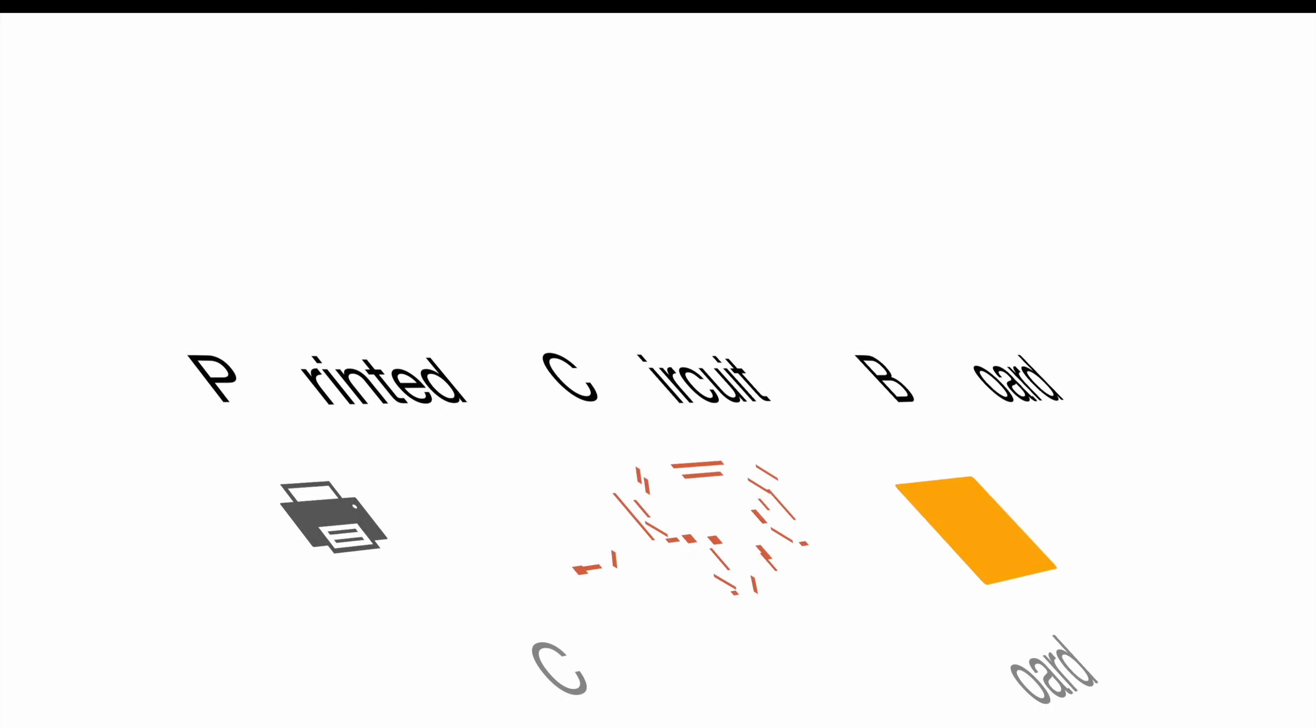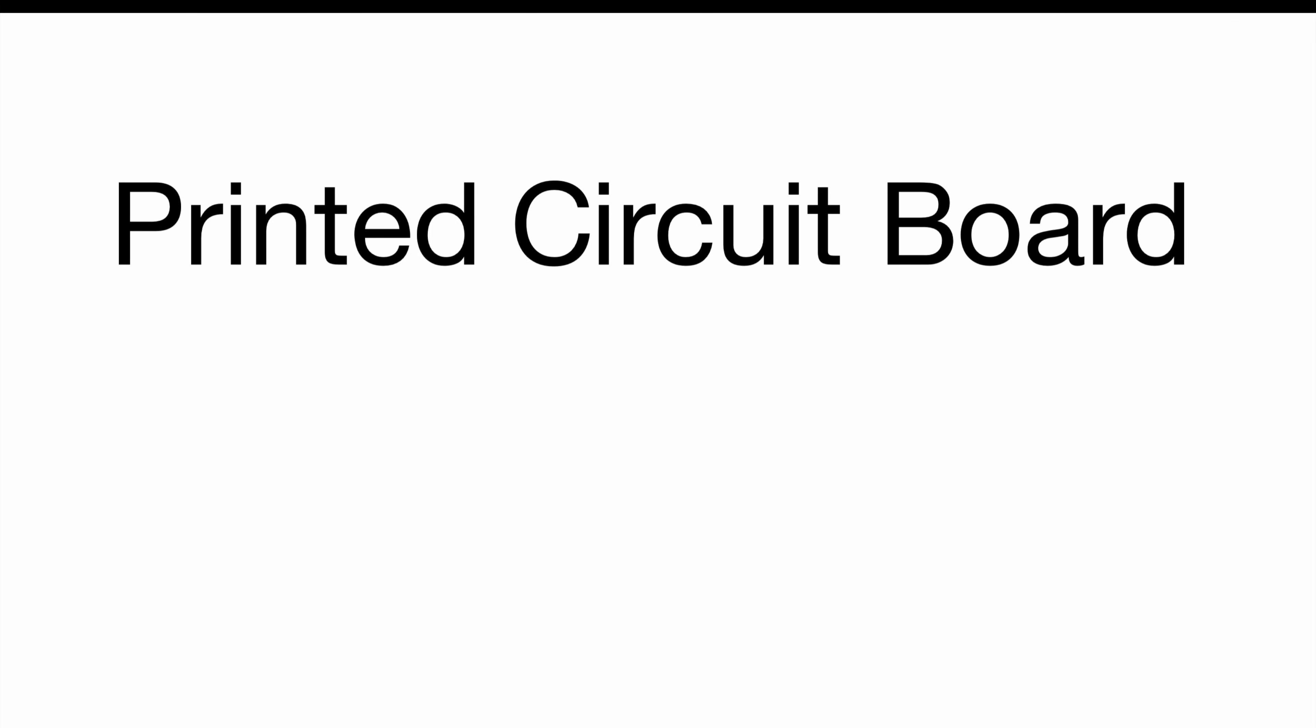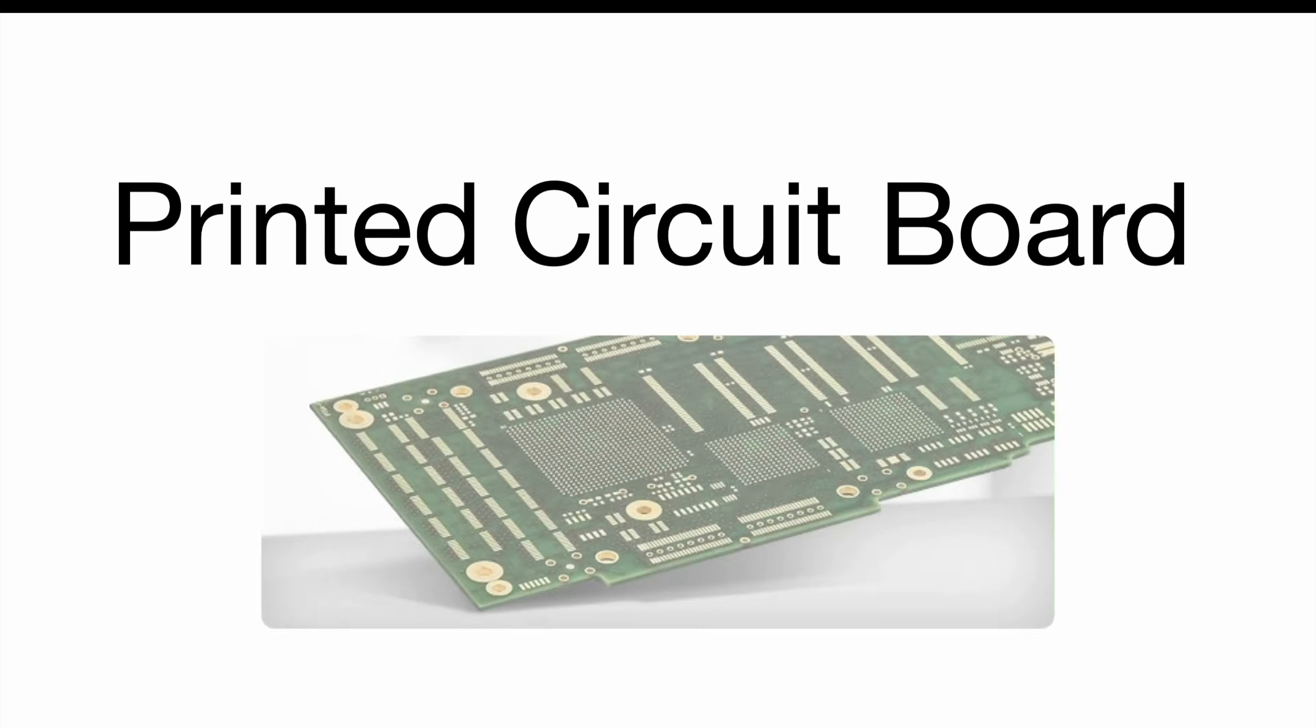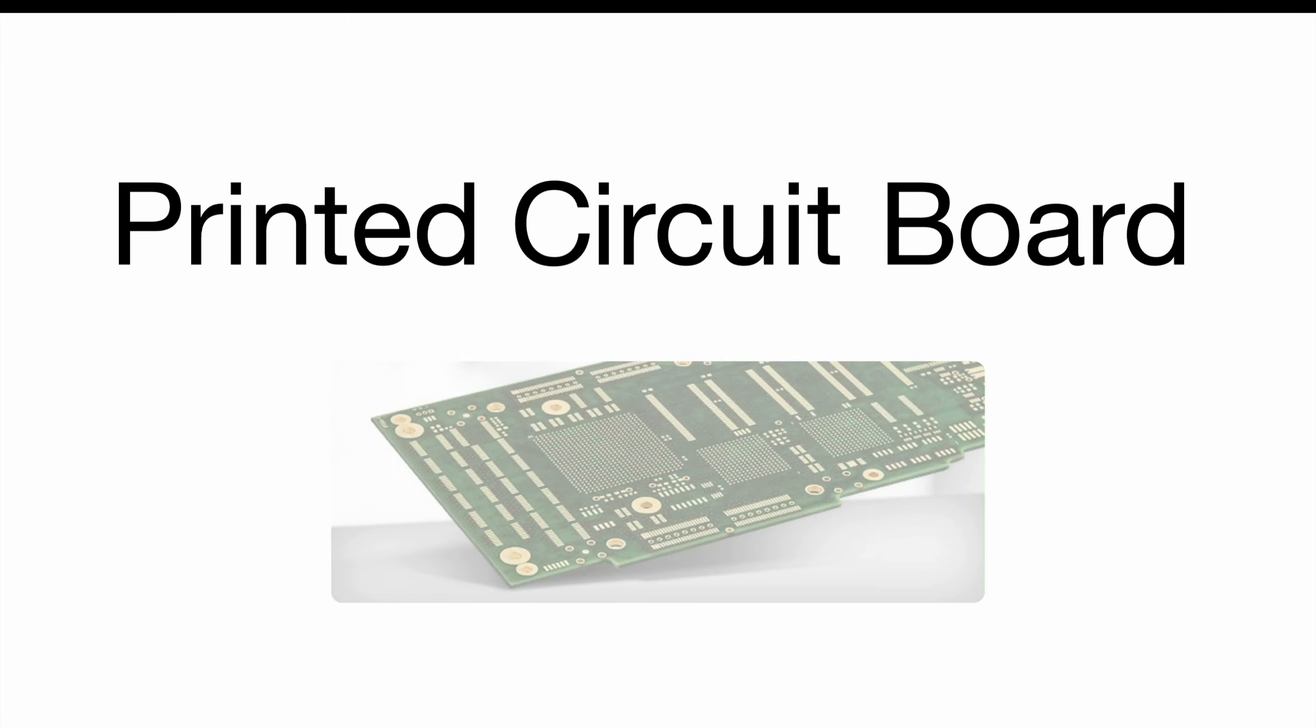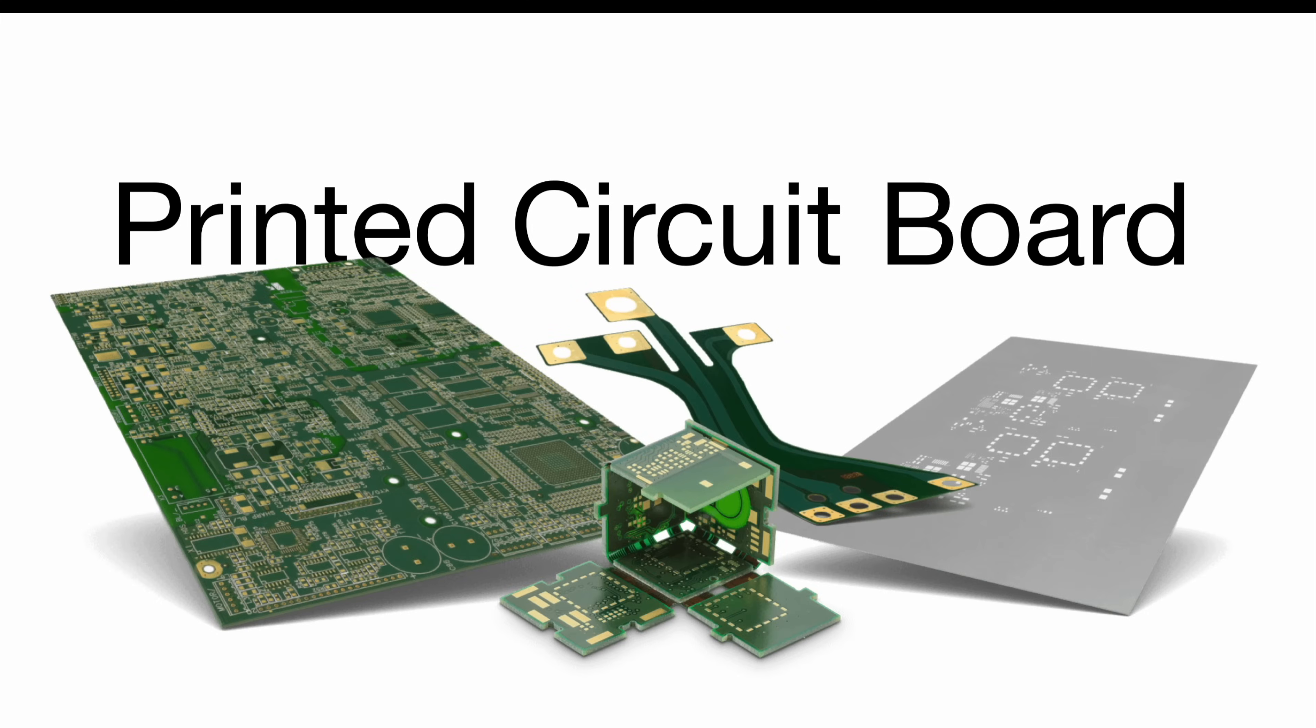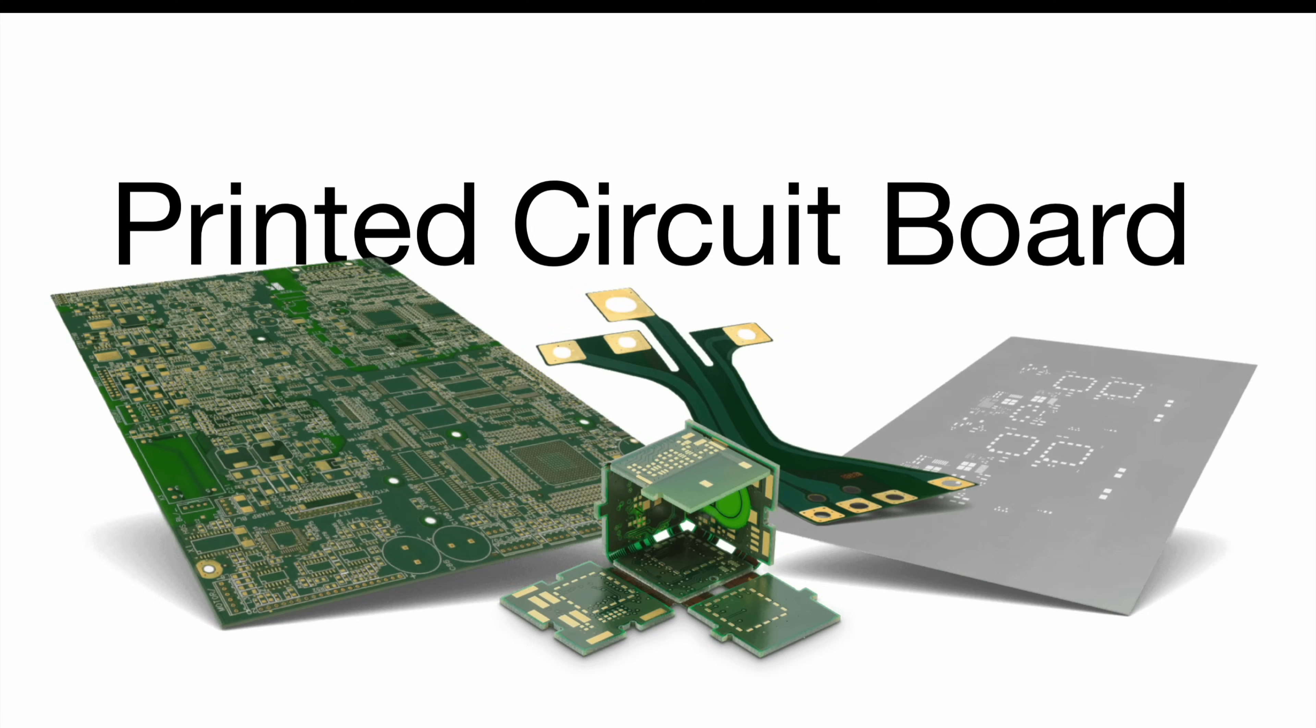But before we're diving into the details, let's take a moment and check out how they actually look. Normally they have a green appearance with gold or copper dots, the pads where you solder the electric components onto. For more advanced applications, there are foldable types available which enable crazy new form factors.